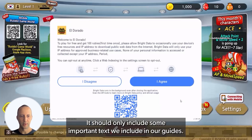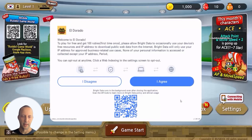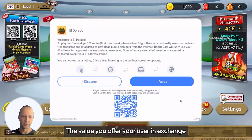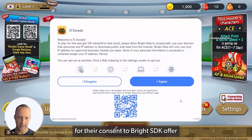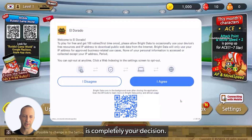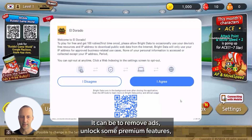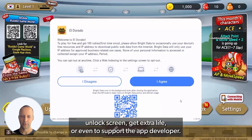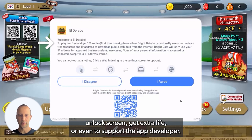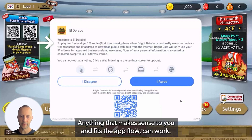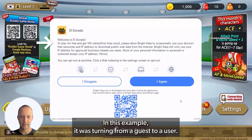It should only include some important text we include in our guides. The value you offer your user in exchange for their consent to Brightest Decay is completely your decision. It can be to remove ads, unlock some premium features, unlock a stream, get an extra life, or even to support the app developer. Anything that makes sense to you and fits the app flow can work. In this example, it was turning from a guest to a user.